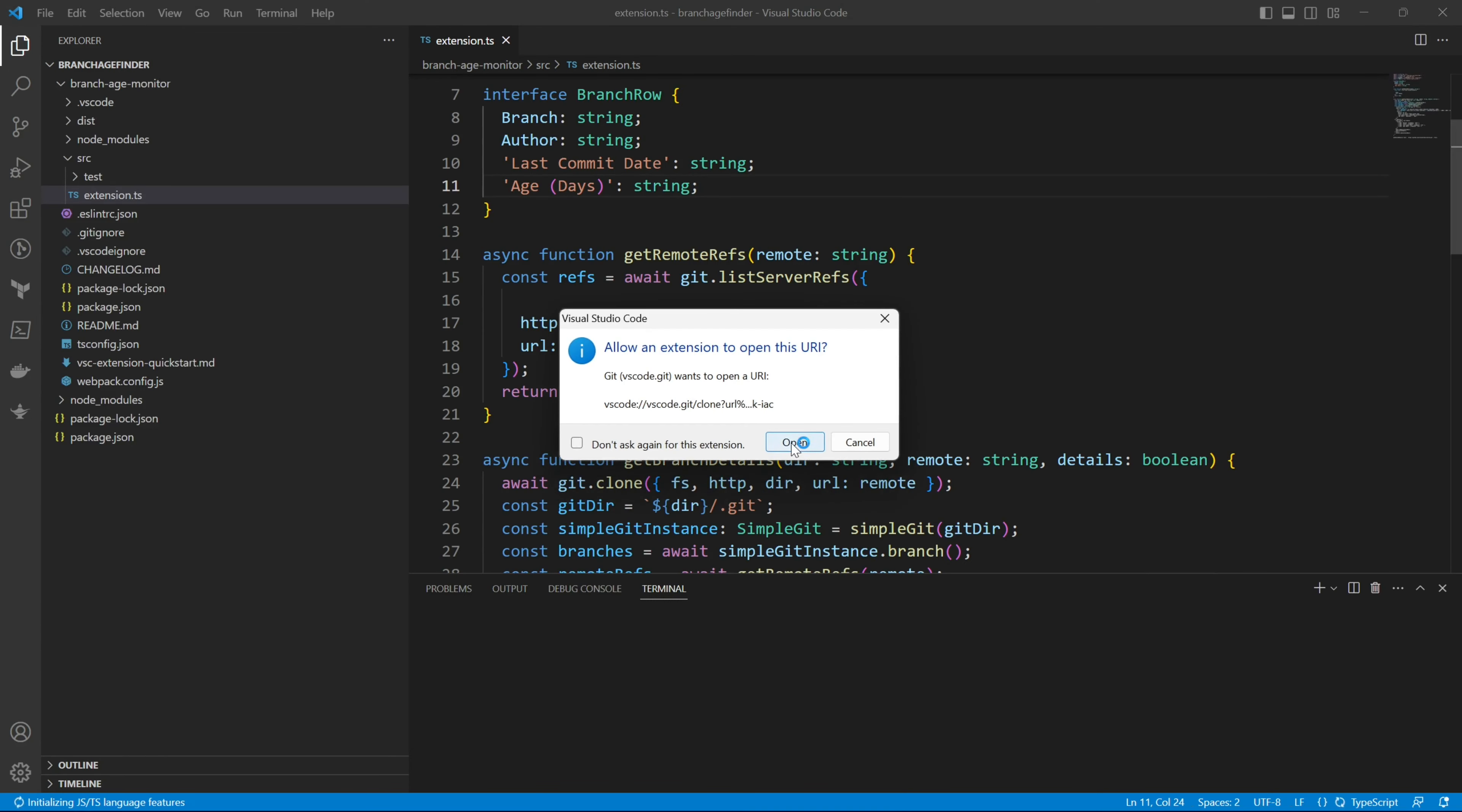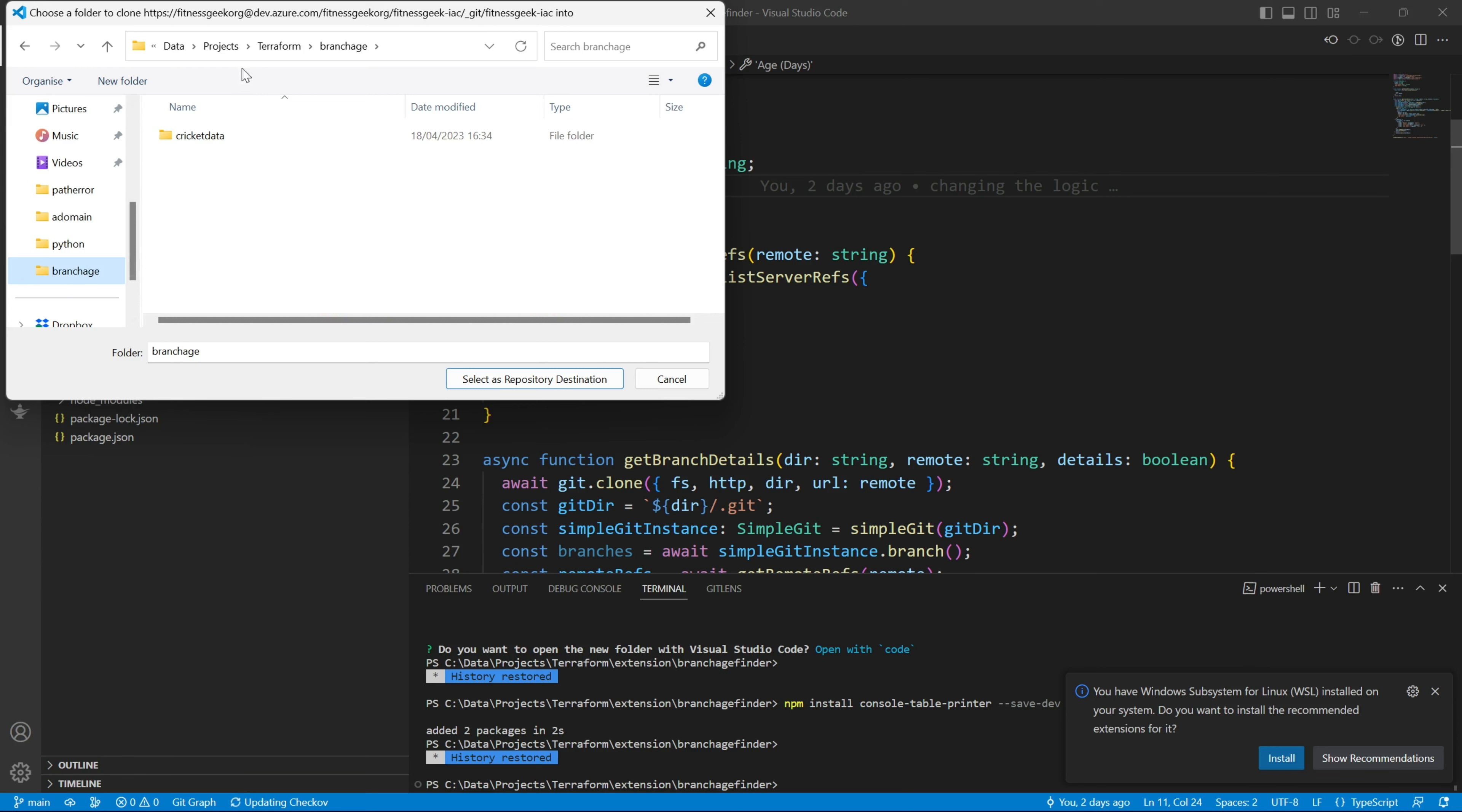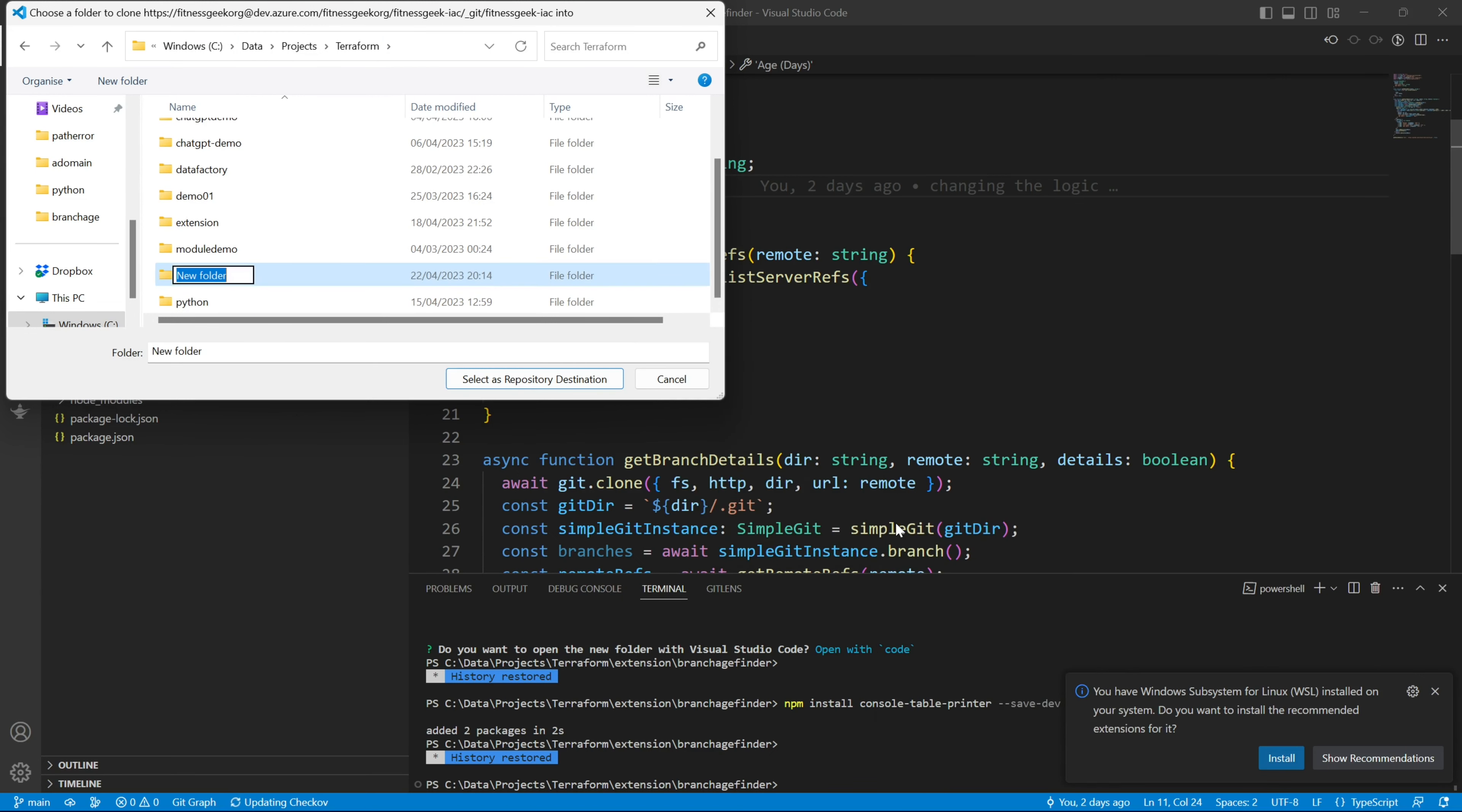Allow it. It will then ask you to select a folder. Once open, select the destination folder where you want to create your repository. Let me create a new folder within which I would like to clone this project.